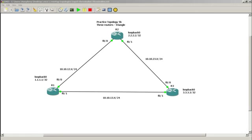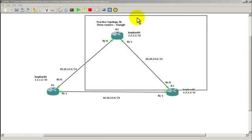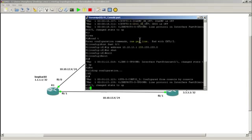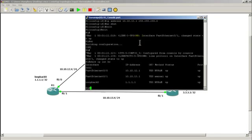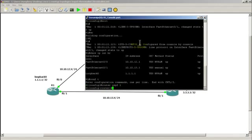We're going to start on router 1. Nothing's been configured yet in terms of OSPF, but we do have our IP addresses configured and everything is in the up and up state. We're going to just fire up OSPF on all three routers. It's going to be very simple.